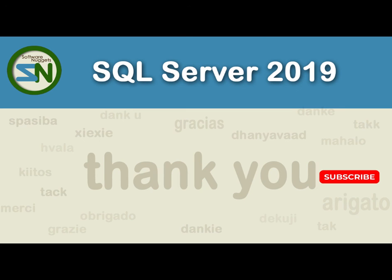So there you have it, team. You have been officially introduced to transactions. Congrats. I hope you were able to see how they can protect you just in case you make a boo-boo.